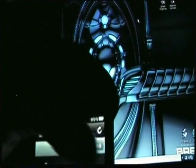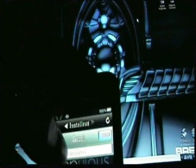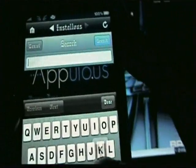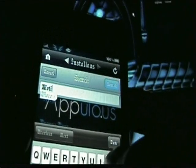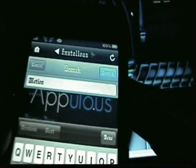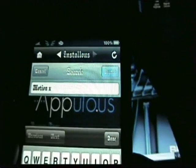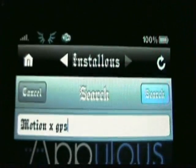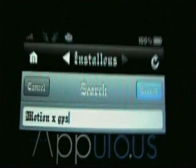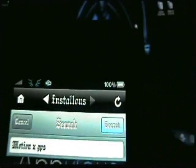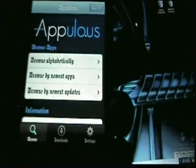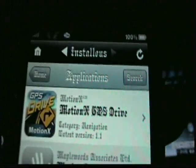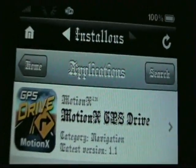Actually I told you wrong — go to search and in the search bar you'll want to type in Motion X GPS, so it looks like: motionxgps. Then hit the search button. Sorry about the glitch earlier, I ran out of tape.